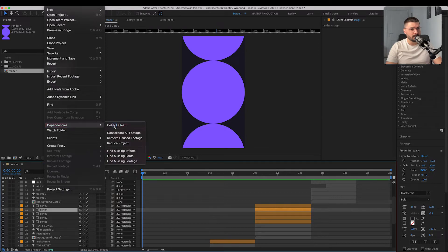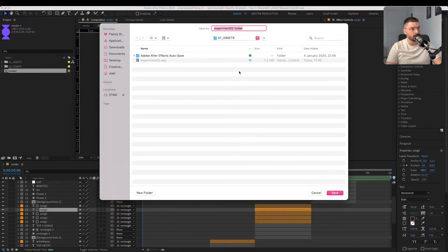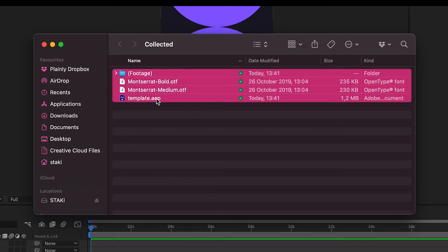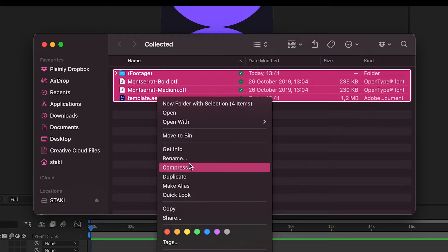Collect our files, insert our fonts and zip everything together.